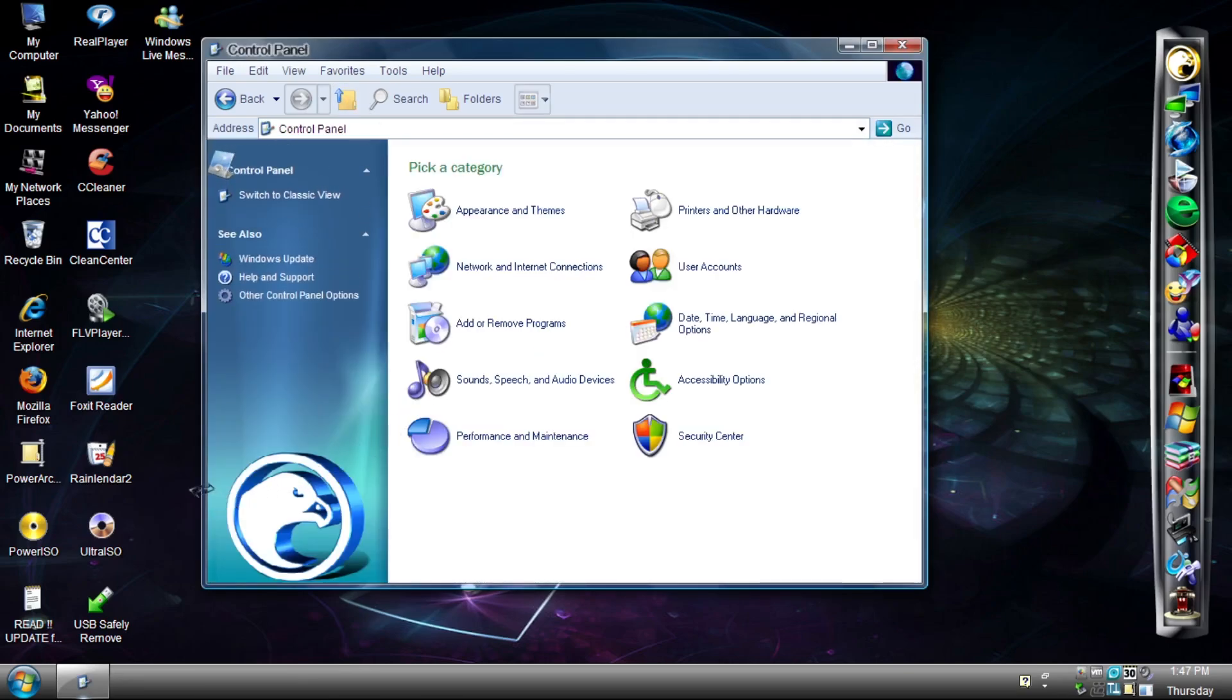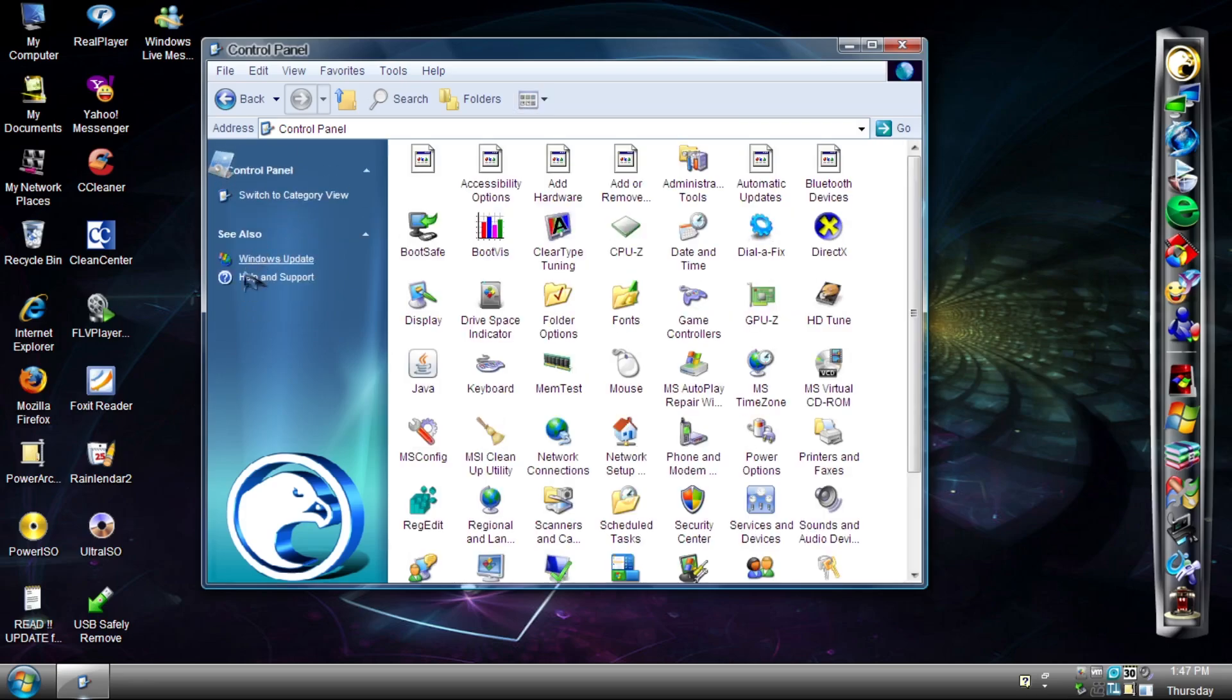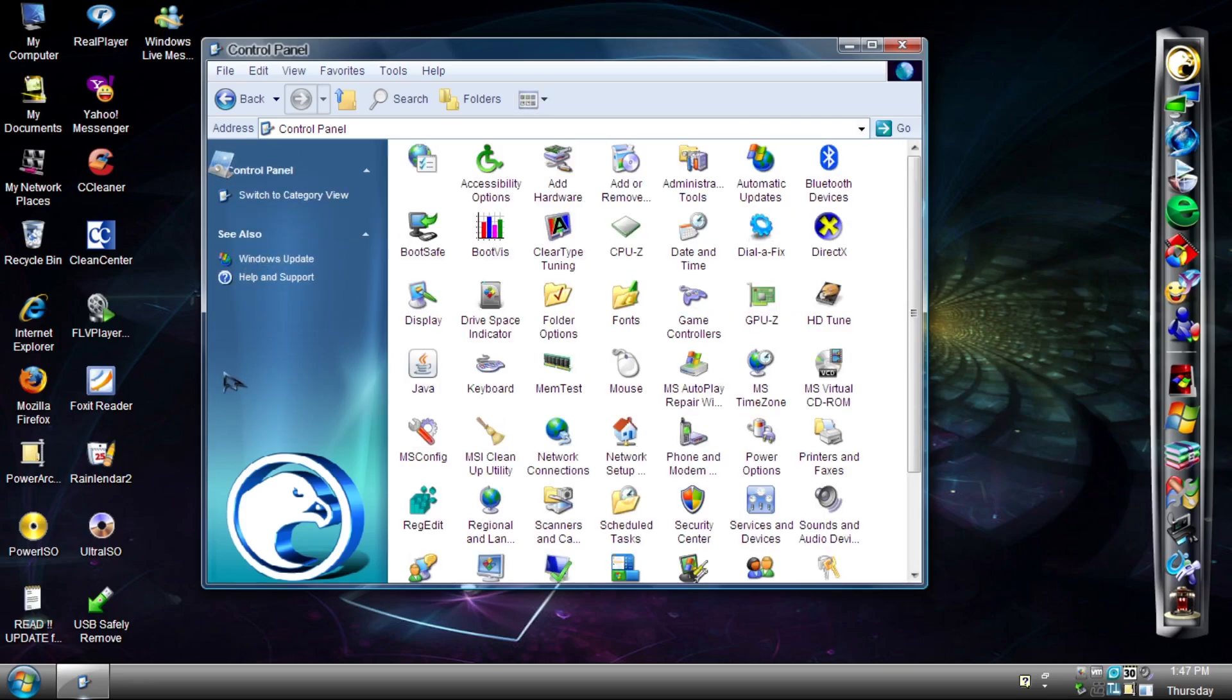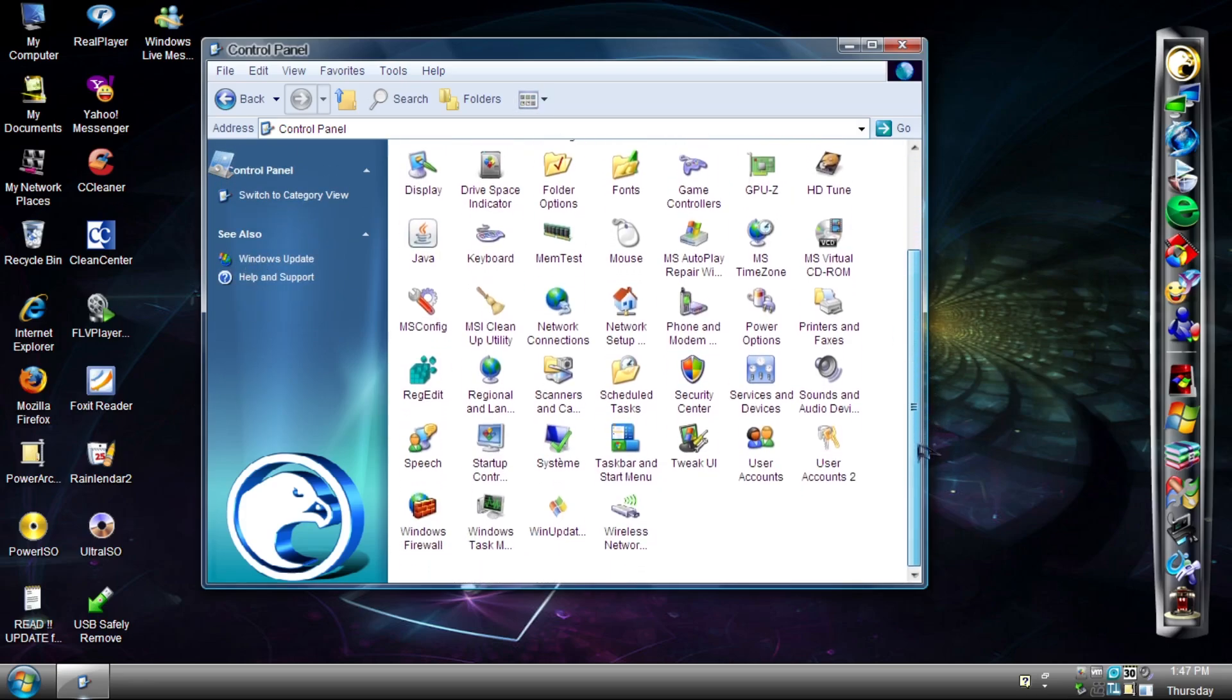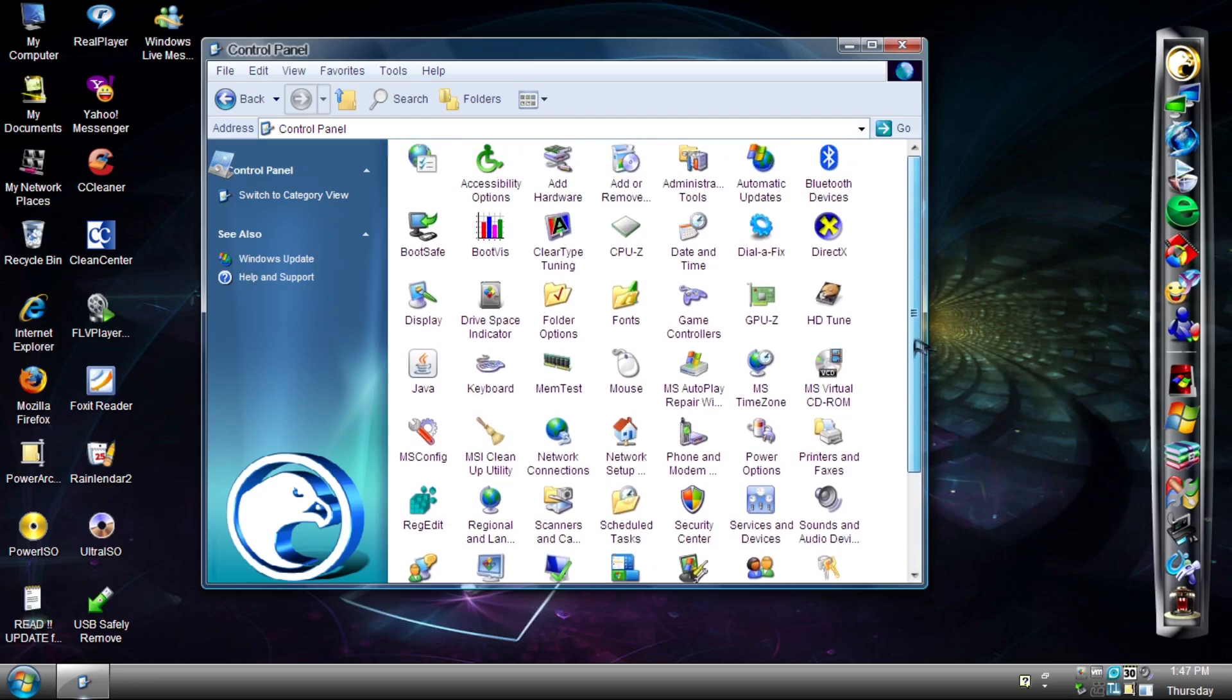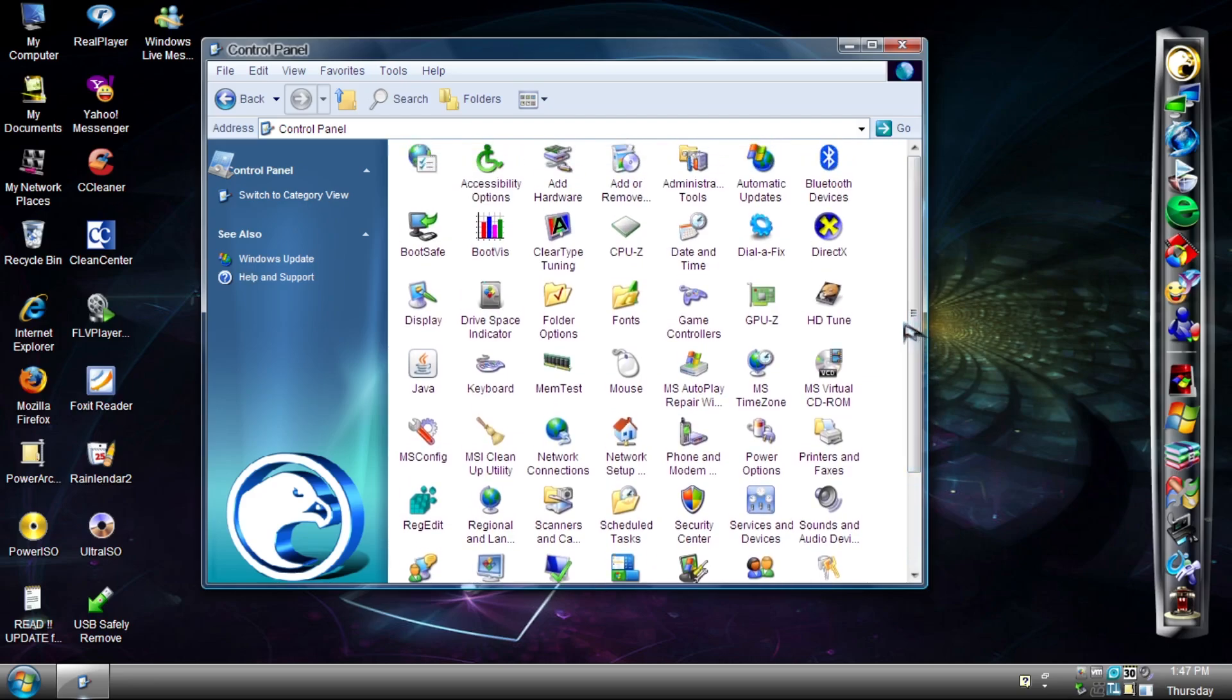The control panel is also normal in here. Like, no icon change in the category view. And there's not much bad changes within the classic view. Like, it's normal. I'm surprised.